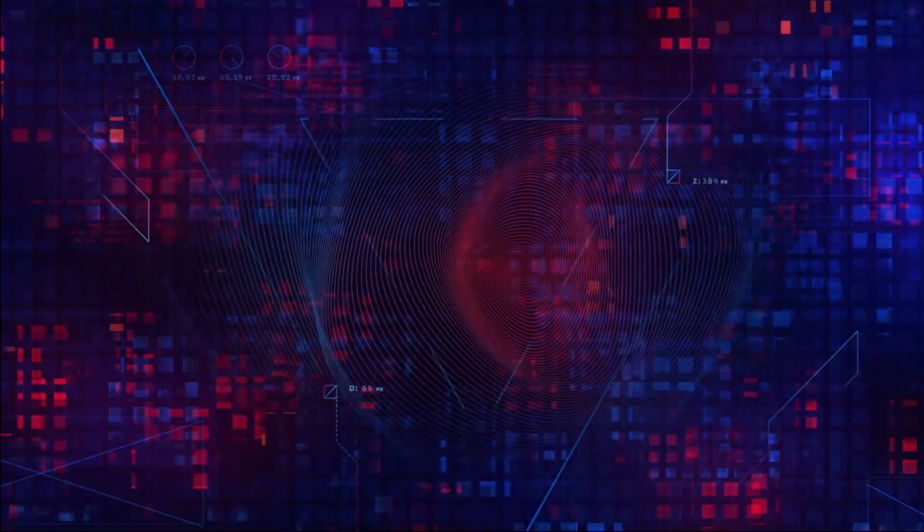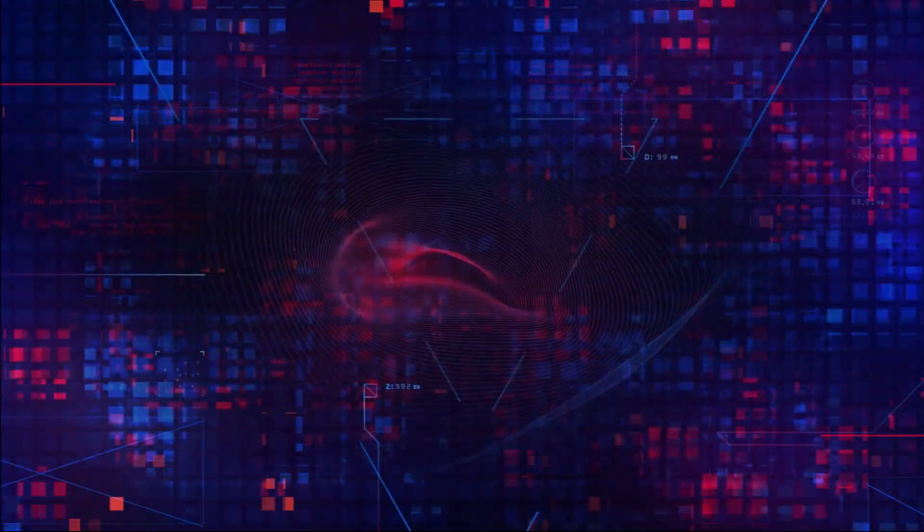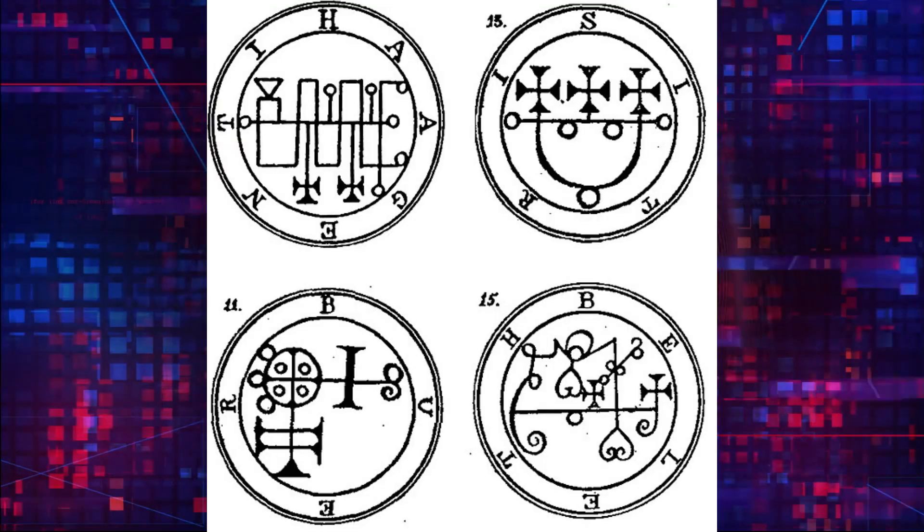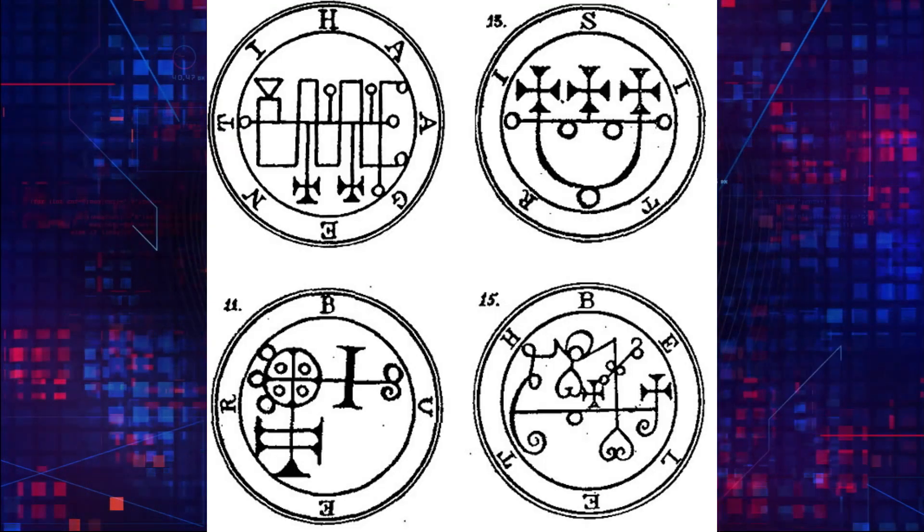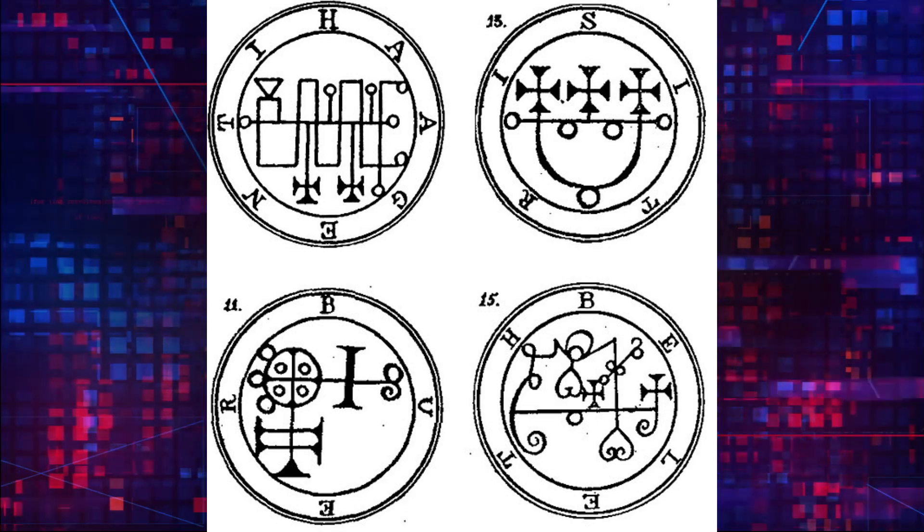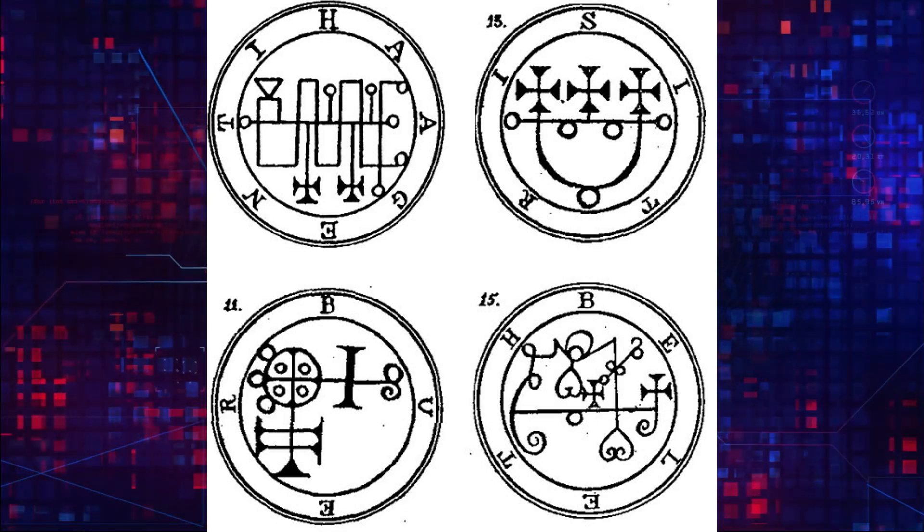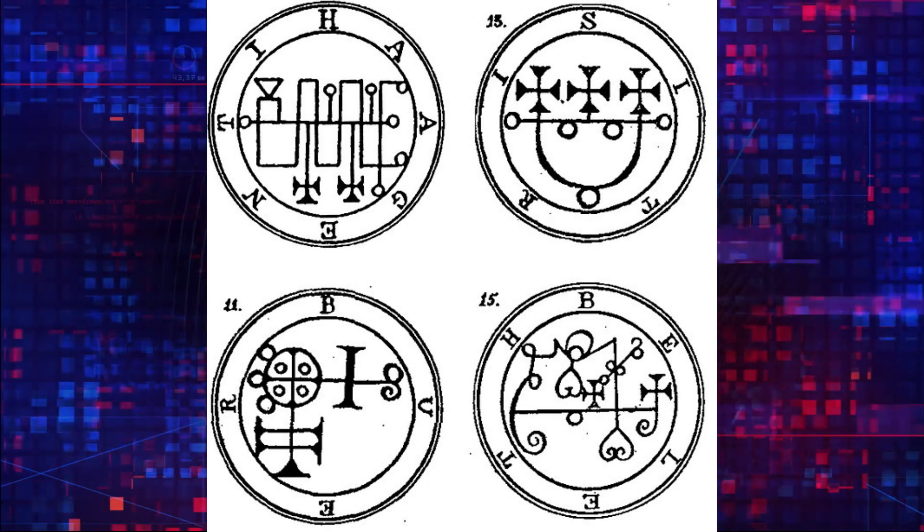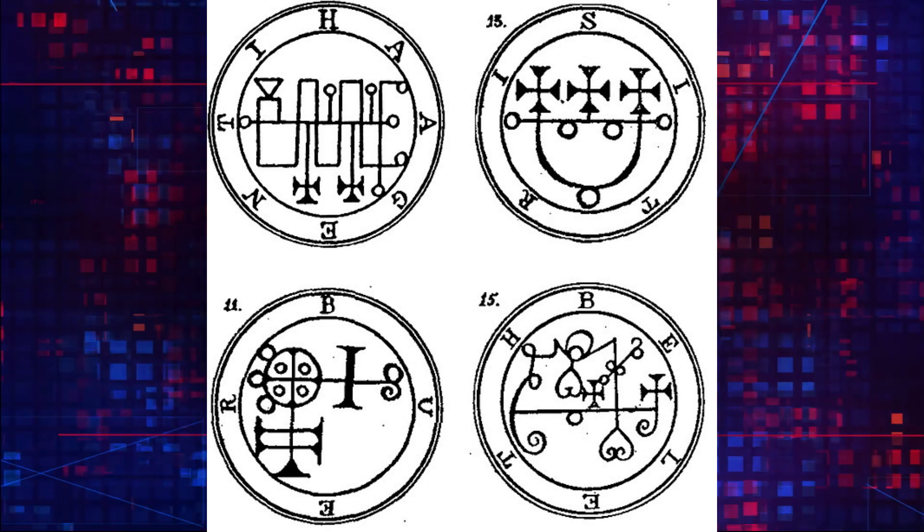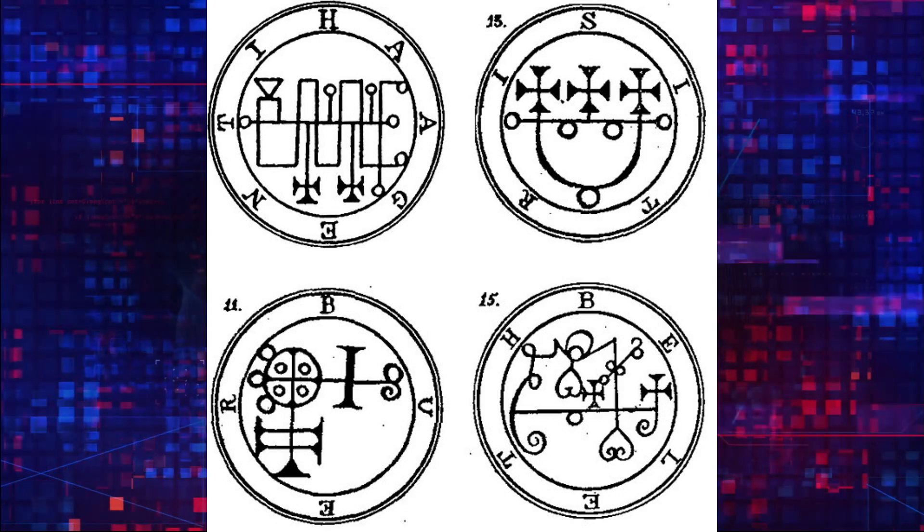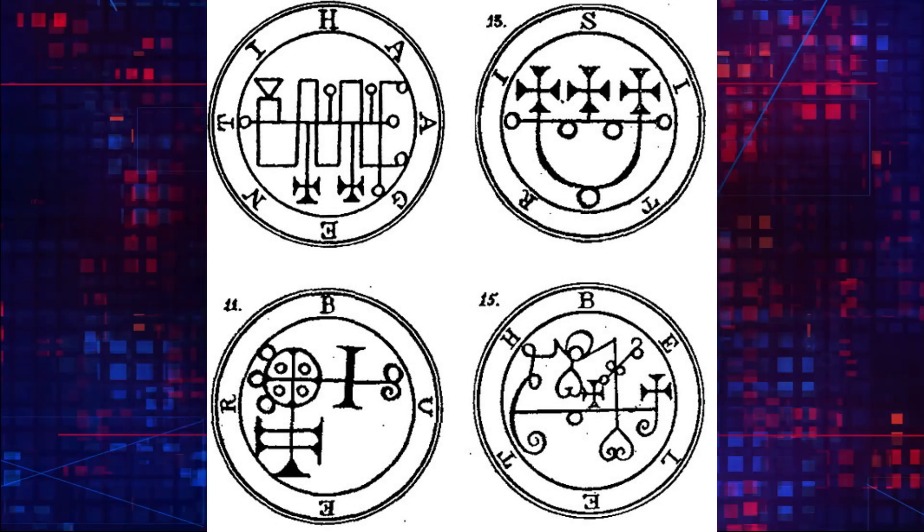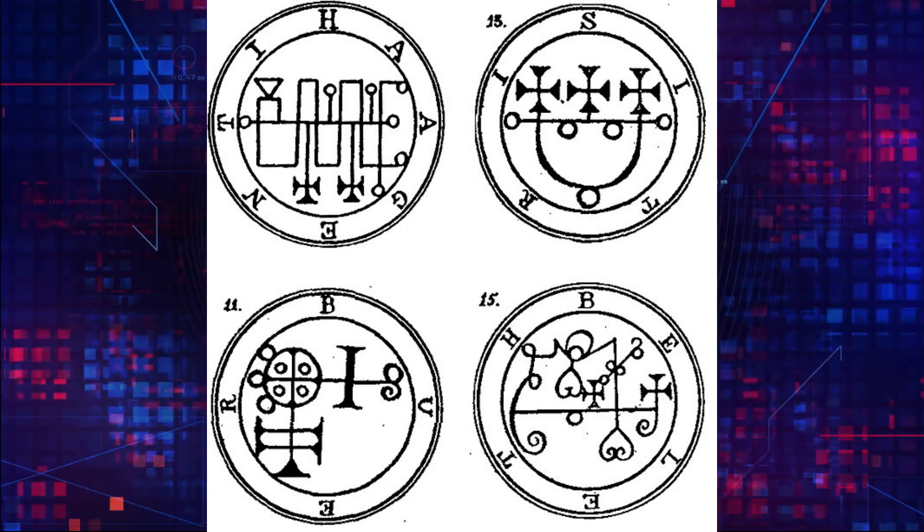One of the fundamental tools of cybermagic and chaos magic before it is the concept of sigil magic. A sigil is a symbol created to represent a specific desire or goal. The practitioner then charges the sigil with energy and intention and releases it into the universe to manifest the desired outcome. This can be done through various means, including visualization, meditation, and technology, such as creating and sharing the sigil on social media or using it as a desktop background on a computer.